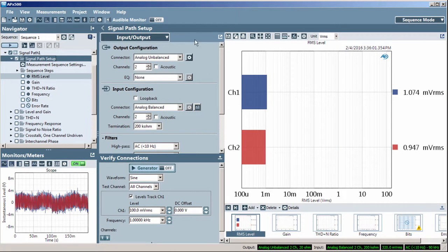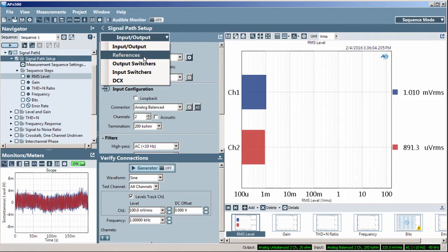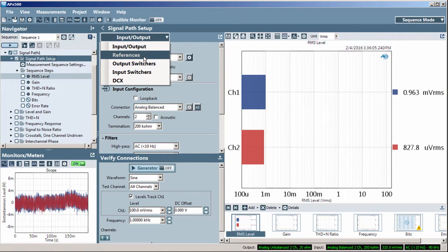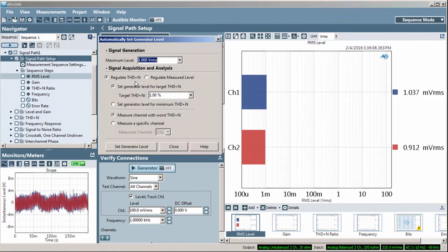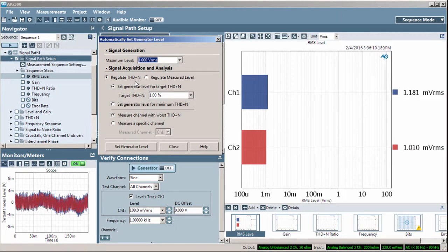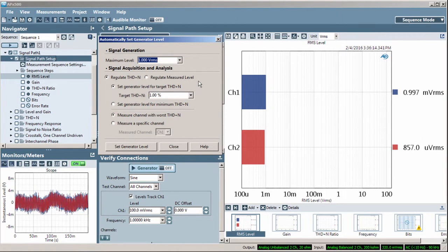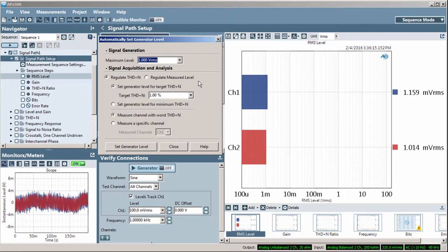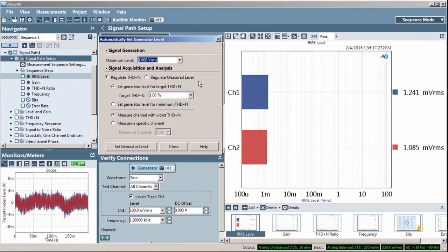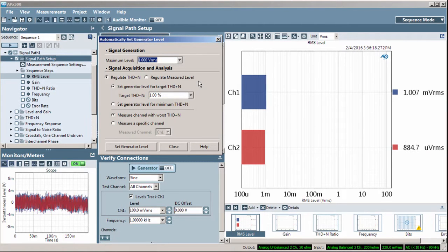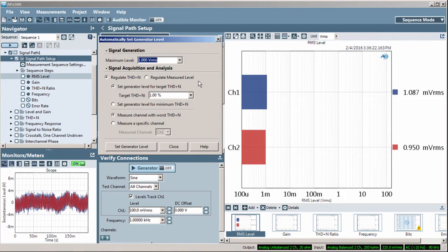The Auto Gen Level window is displayed from the Output References panel in Signal Path Setup. Auto Gen Level is a quick, automated method to find and set the Generator Reference, or DBRG value, based on the distortion and noise or the output level from your device under test.